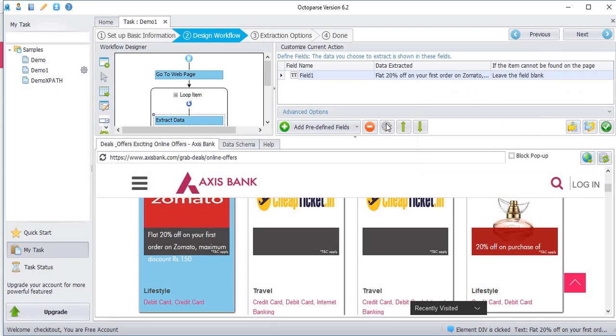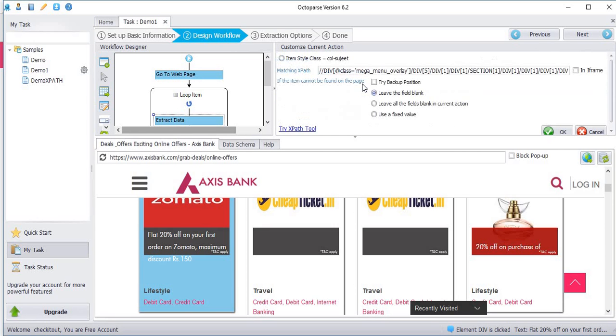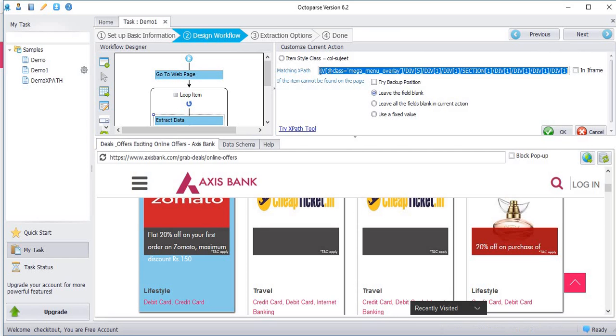Choose this field. Go to customized field. Define ways to locate an item. Here we are going to give the xpath of the particular element.